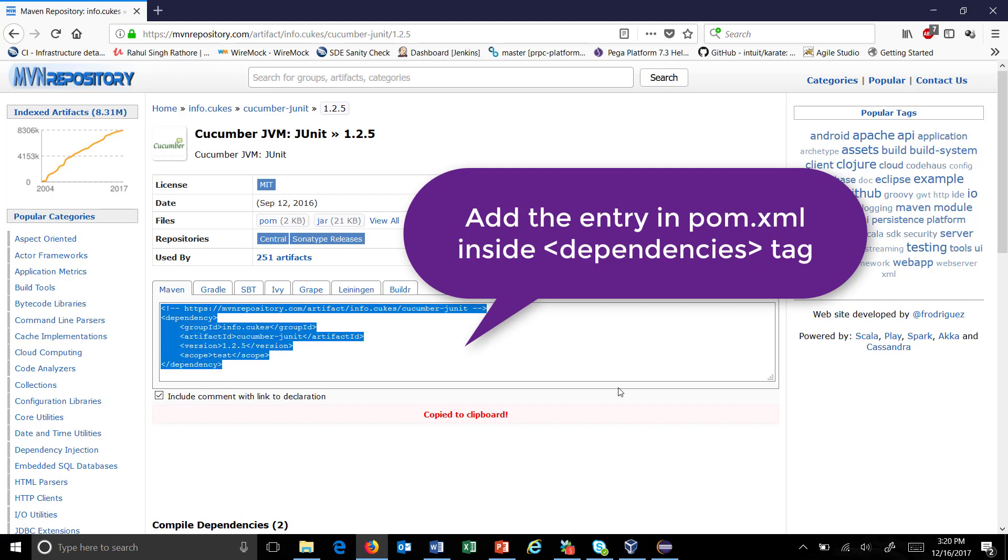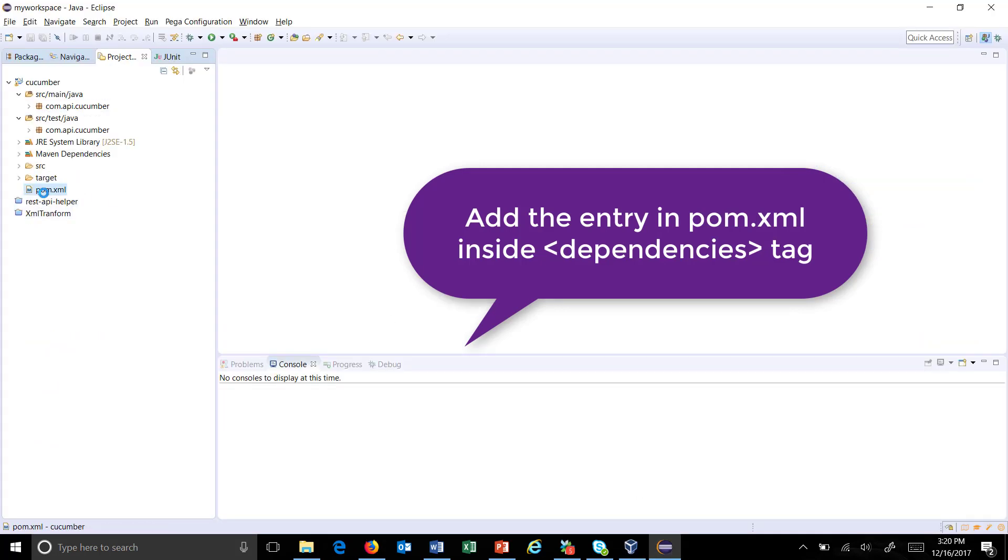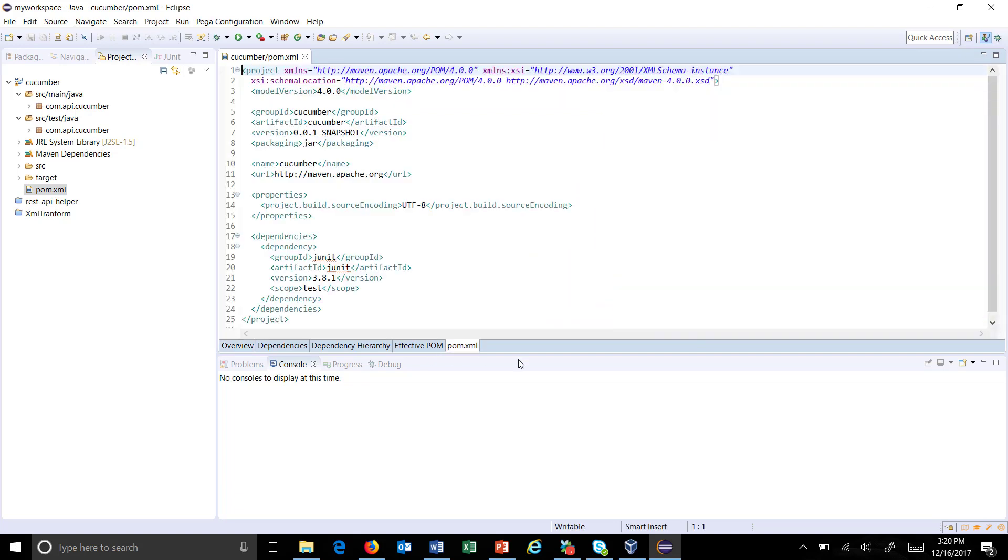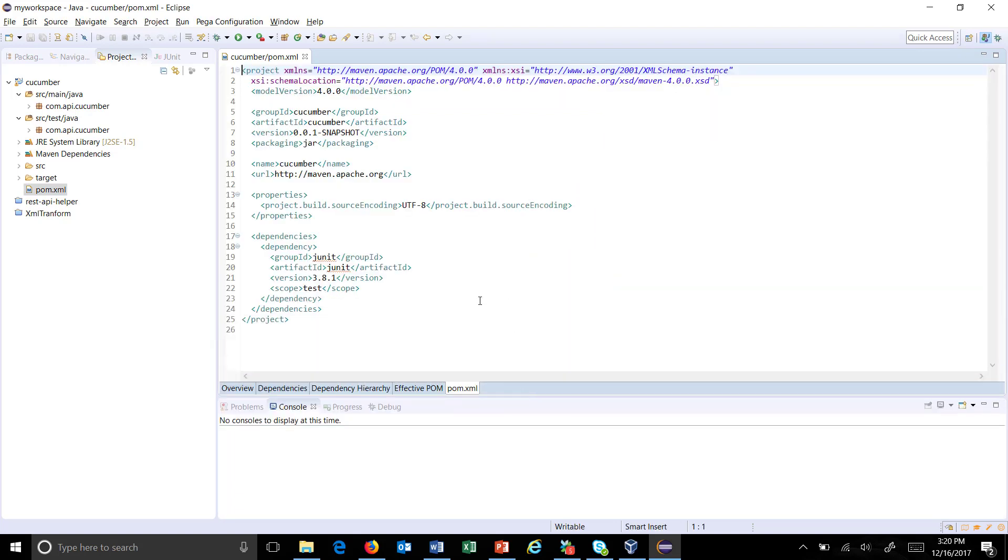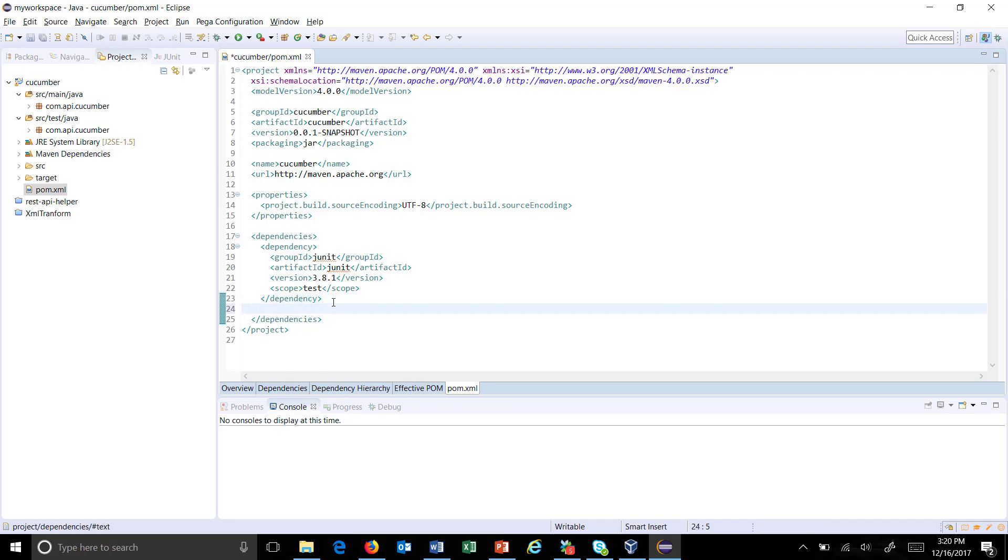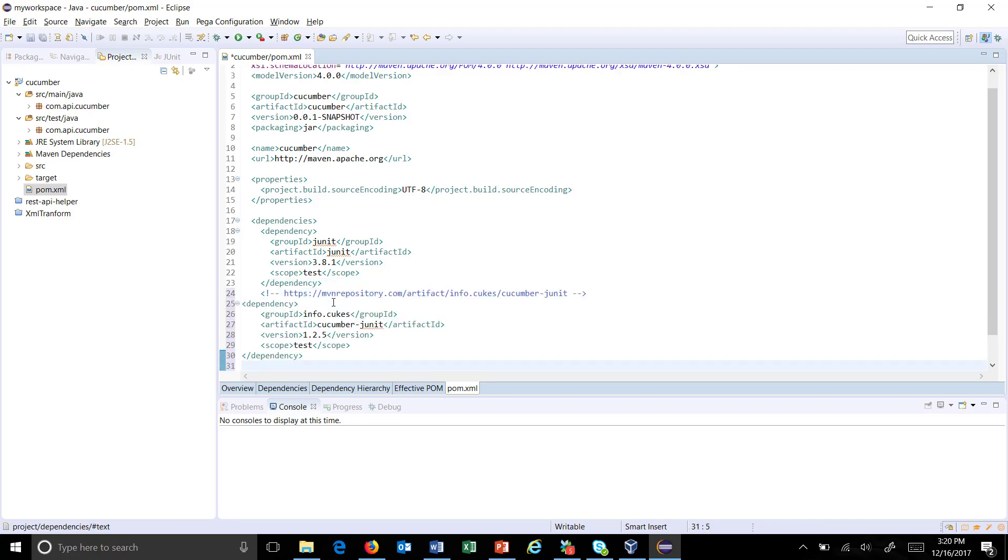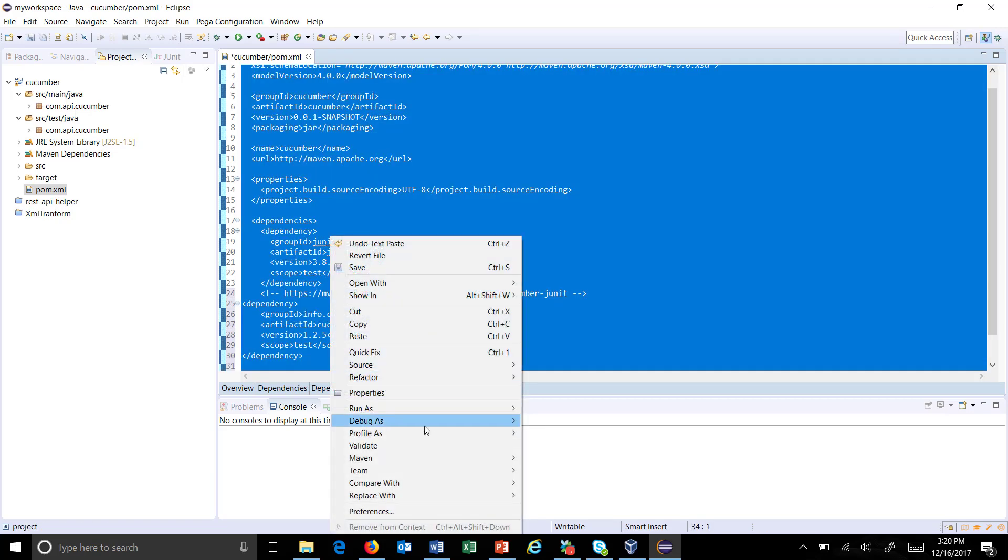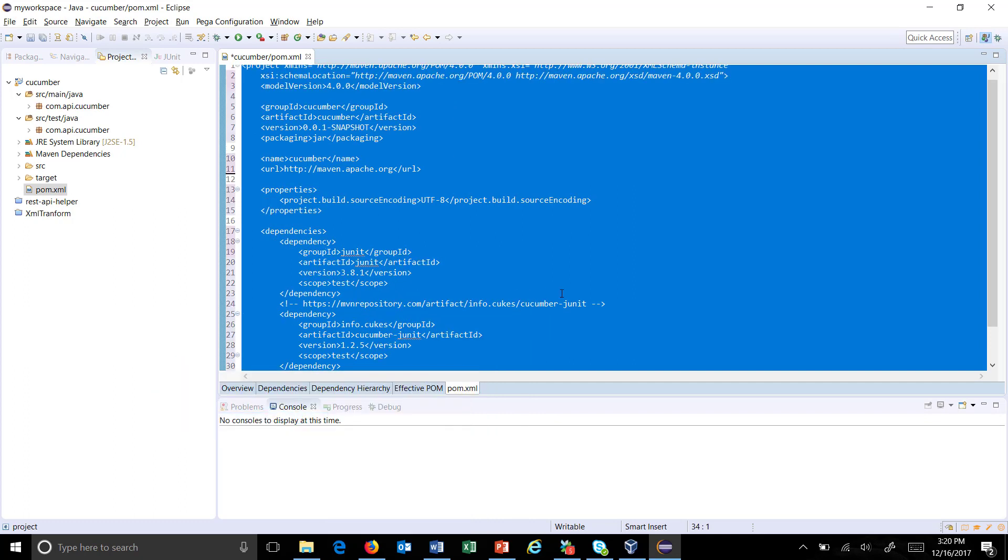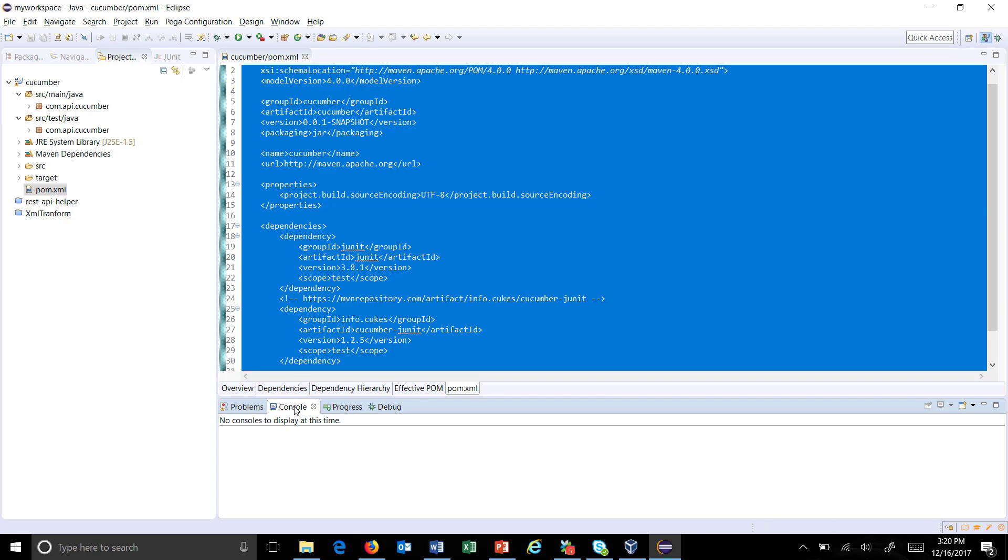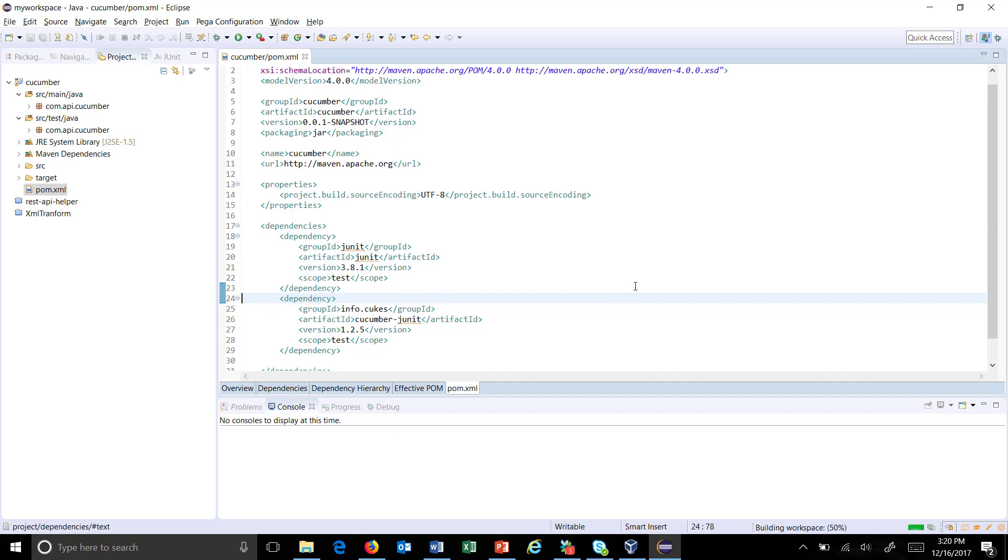Copy this tag and add it to your pom.xml under the dependencies. This will download the jar if it's not present and also add it to the classpath. Just press Ctrl+S and it will download and add that jar to the classpath of your project. Similarly, I'm going to add the other jars.